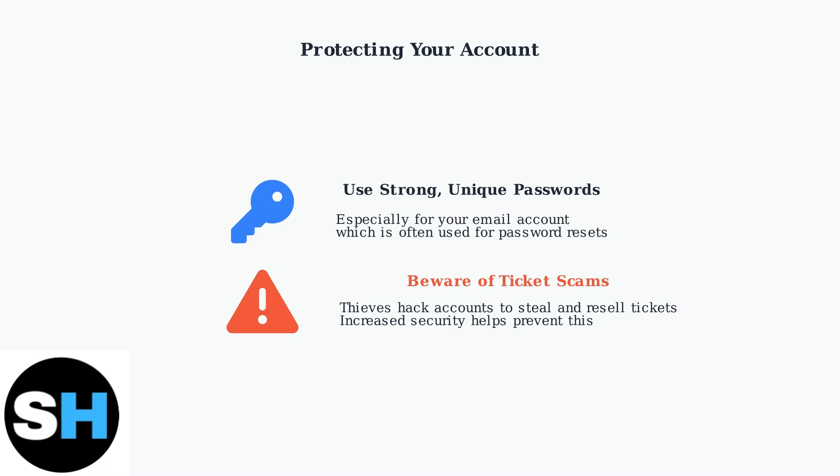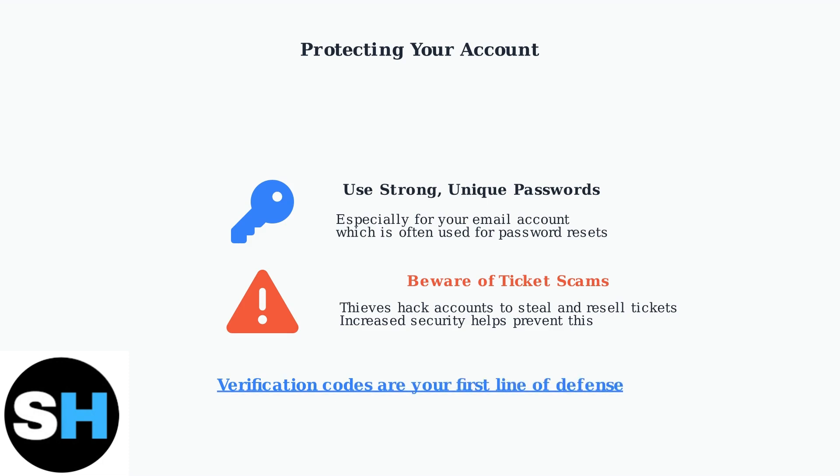Ticket scams are a persistent problem where thieves hack accounts to steal and resell tickets, making these verification steps more important than ever. Verification codes are your first line of defense against unauthorized access. Understanding why they're used and how they work helps you troubleshoot when they don't arrive.